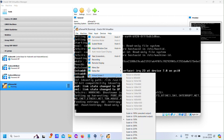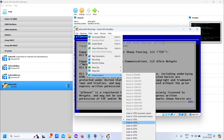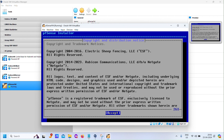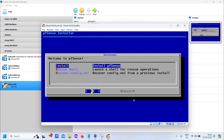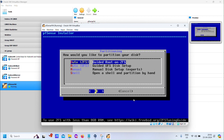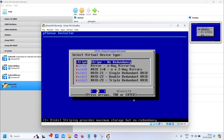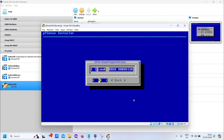Installation is straightforward. Follow the on-screen instructions, and after completion, stop the VM. Reset the VM to boot from the hard drive, then restart.